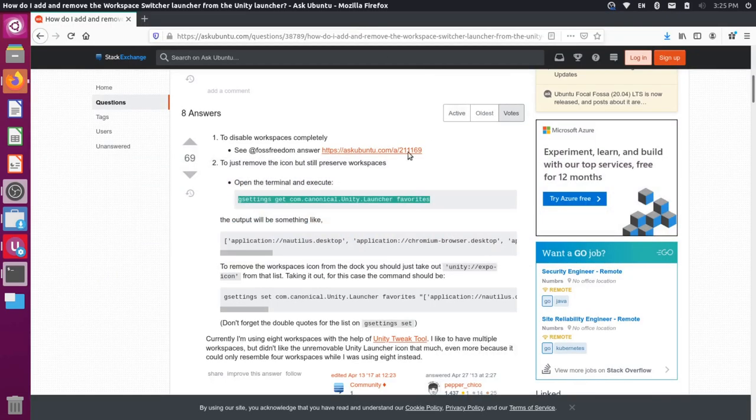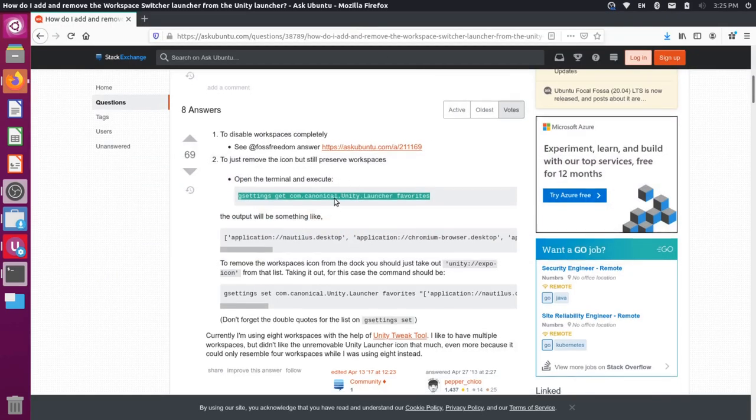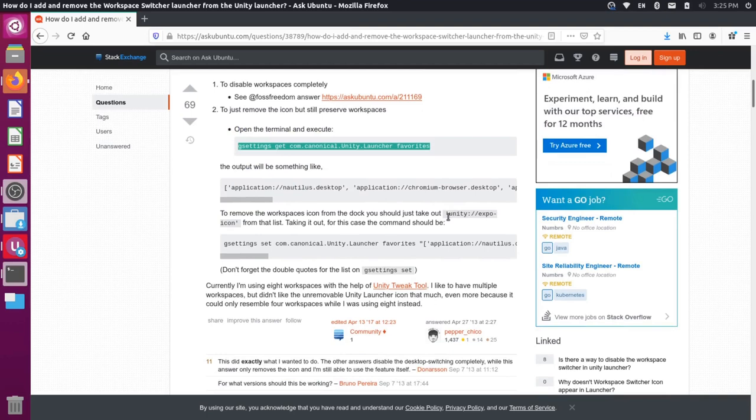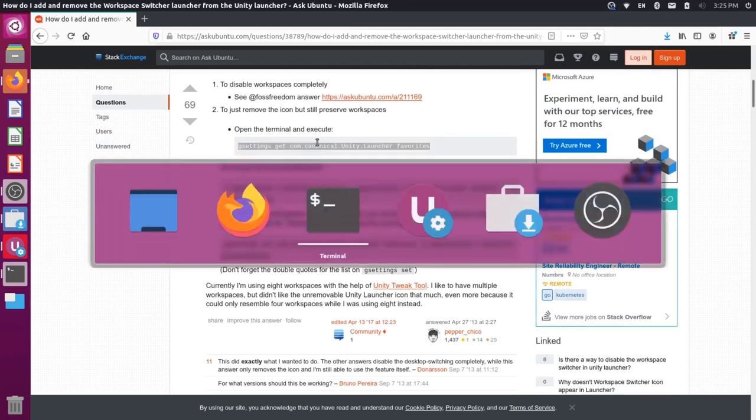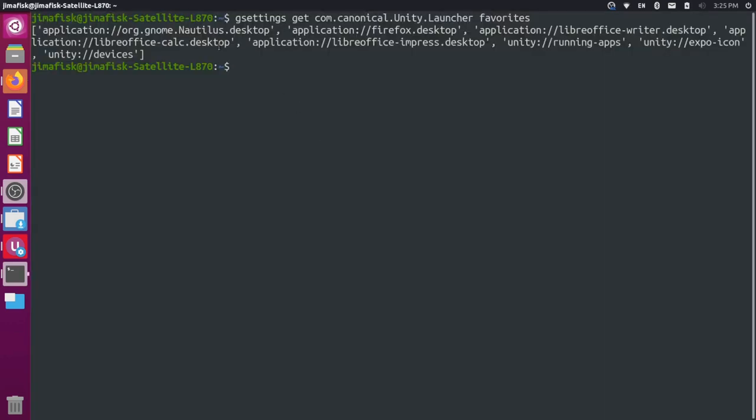So if we go back to this article, you'll see that we want to remove the Unity Expo icon. So if we look through this list, you can see that we have the Unity Expo icon here.